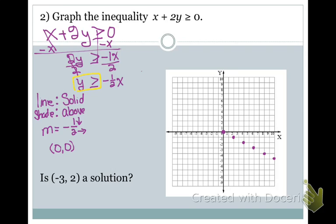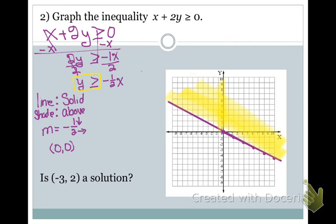Then I'm going to get my straight line tool and make a solid line. Now I have to figure out which way to shade — I go to my Y-intercept and shade above, to the side of the line that is above the Y-intercept. Looking at the point (-3, 2), it falls just inside the shaded area, so yes, this is part of my solution.